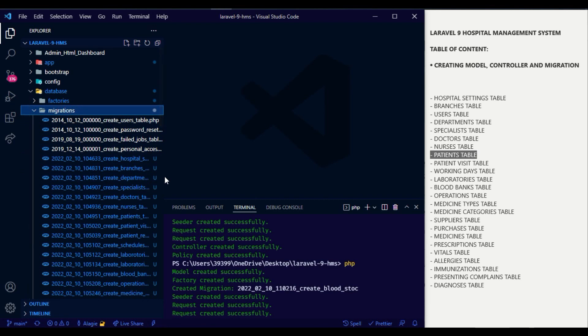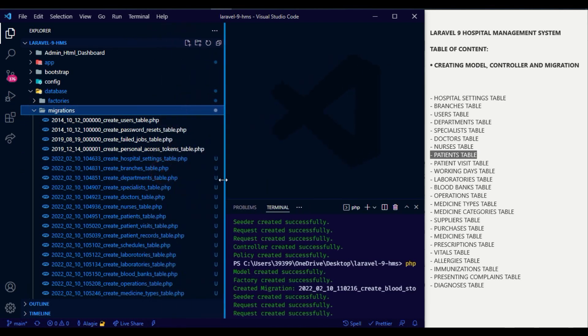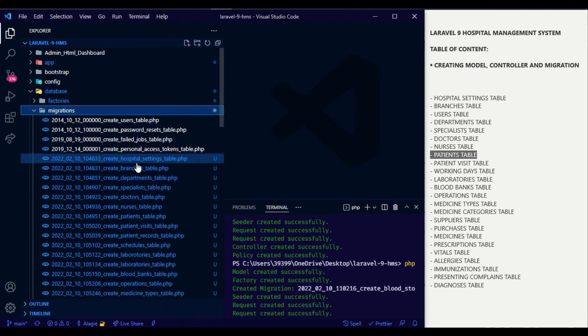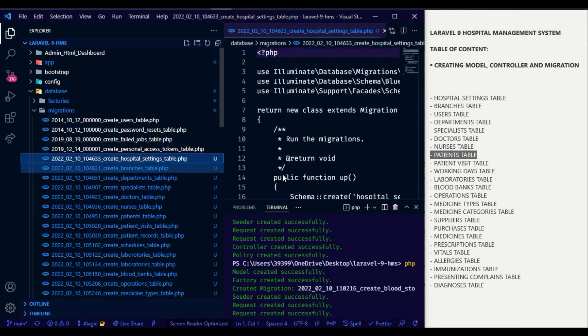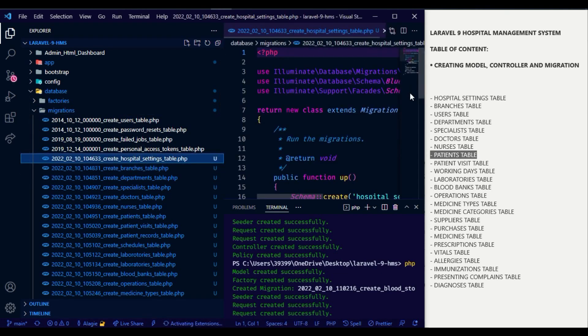Now let's start adding columns inside each of the migration files. I will start adding columns inside the hospital settings migration file.